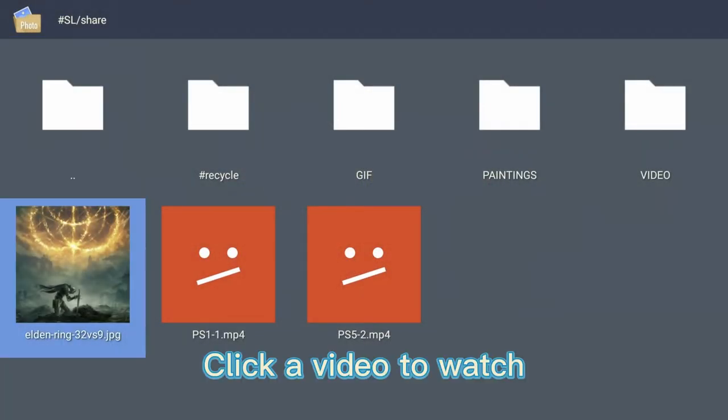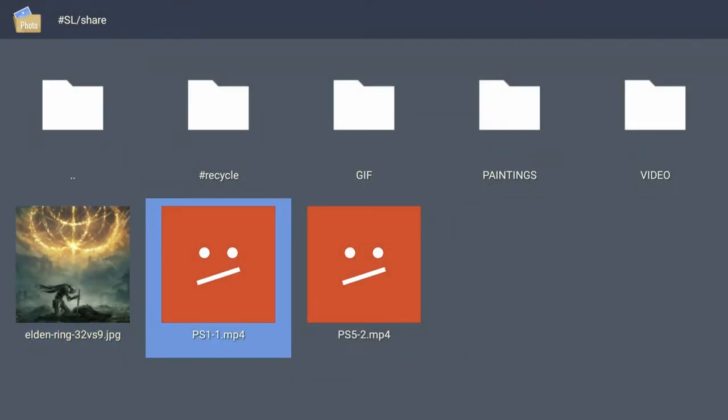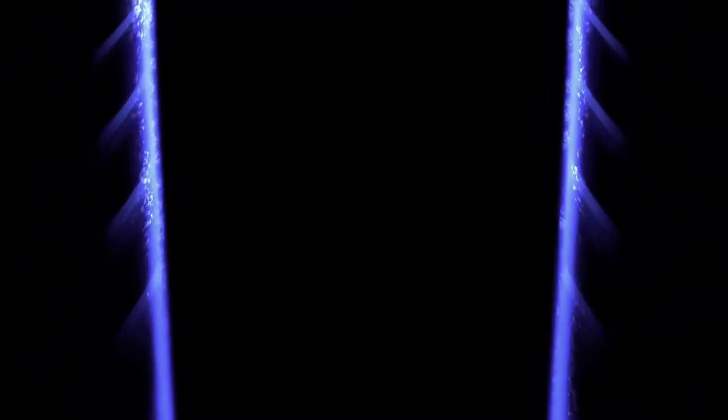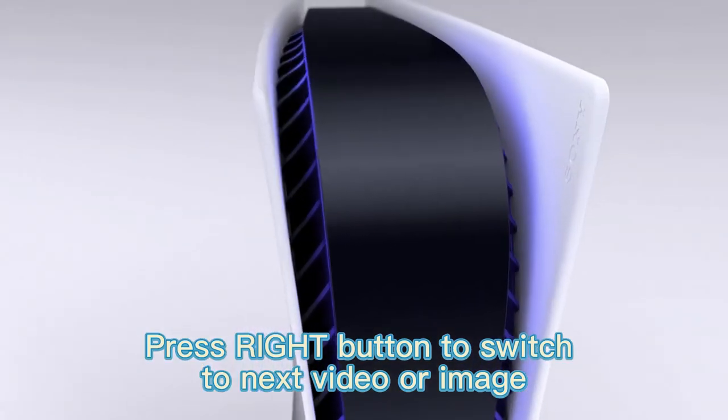Click a video to watch. Press the right button to switch to the next video or image.